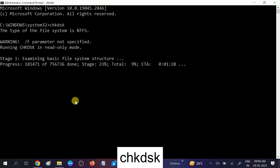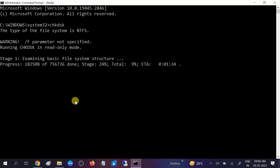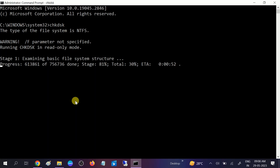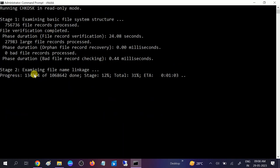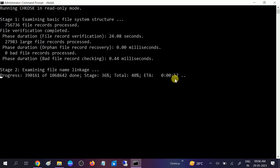Let's wait. It's now on stage two, examine file name and linkages. The estimated time you can see here is 56 seconds. It will go to five stages.